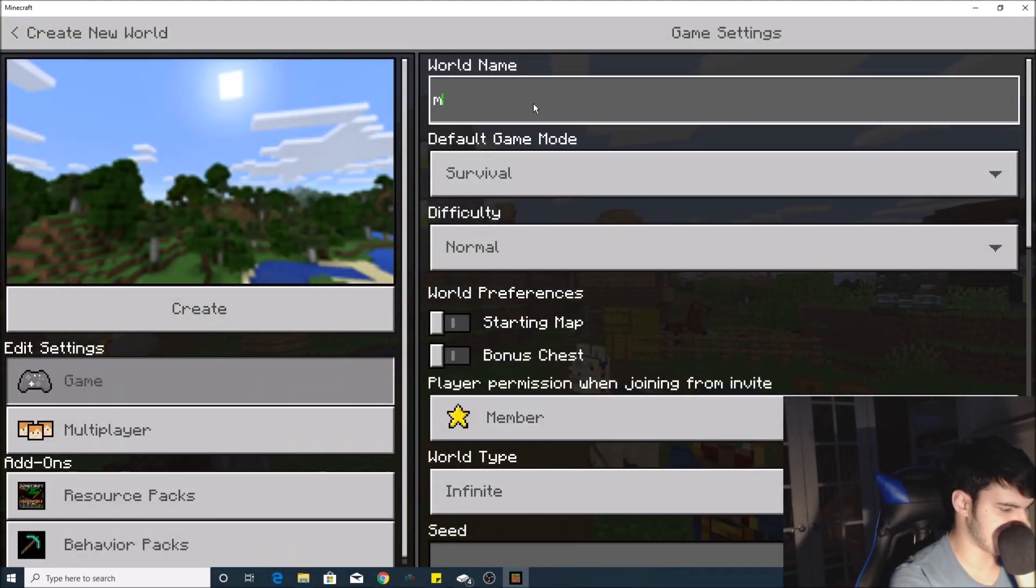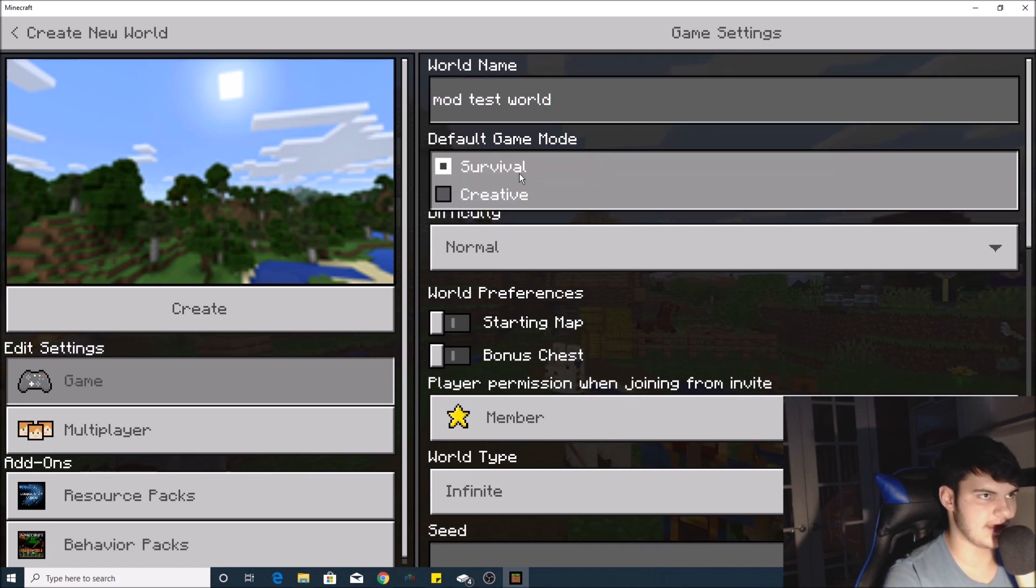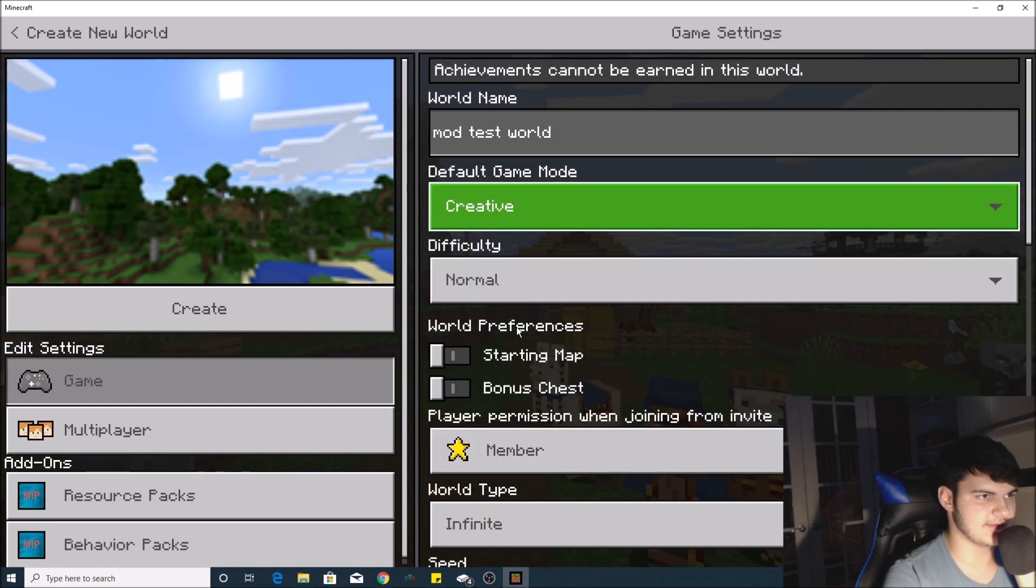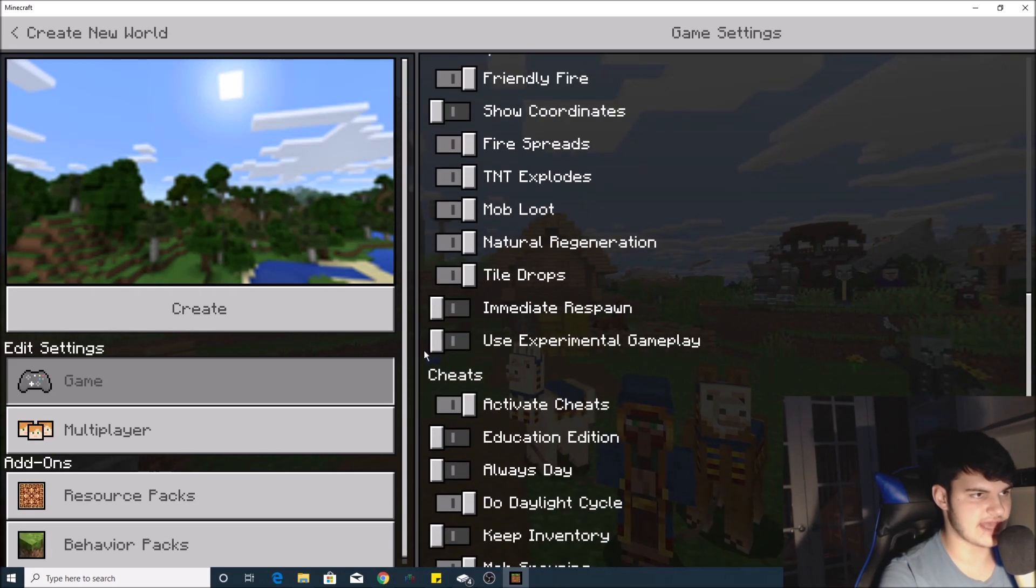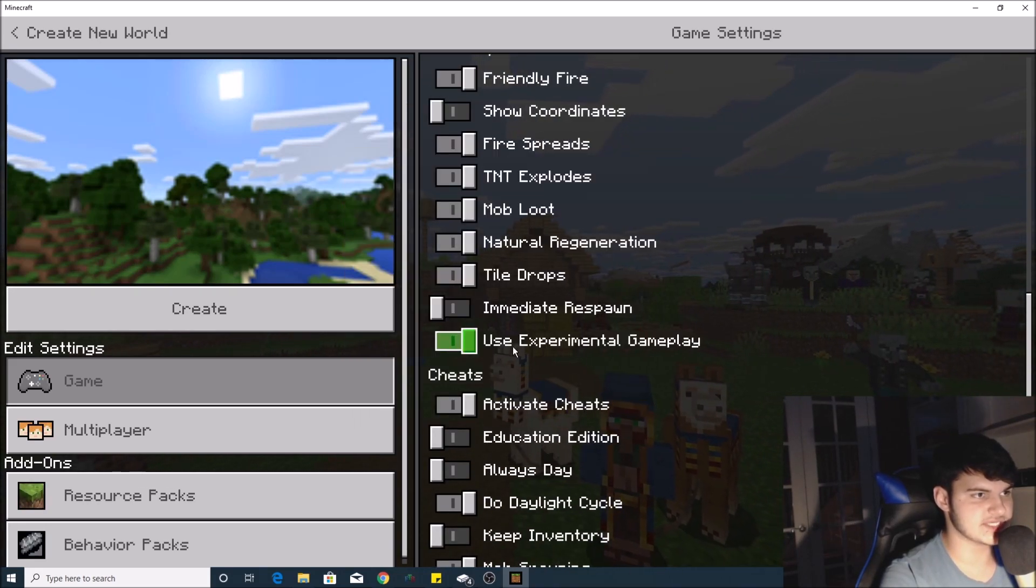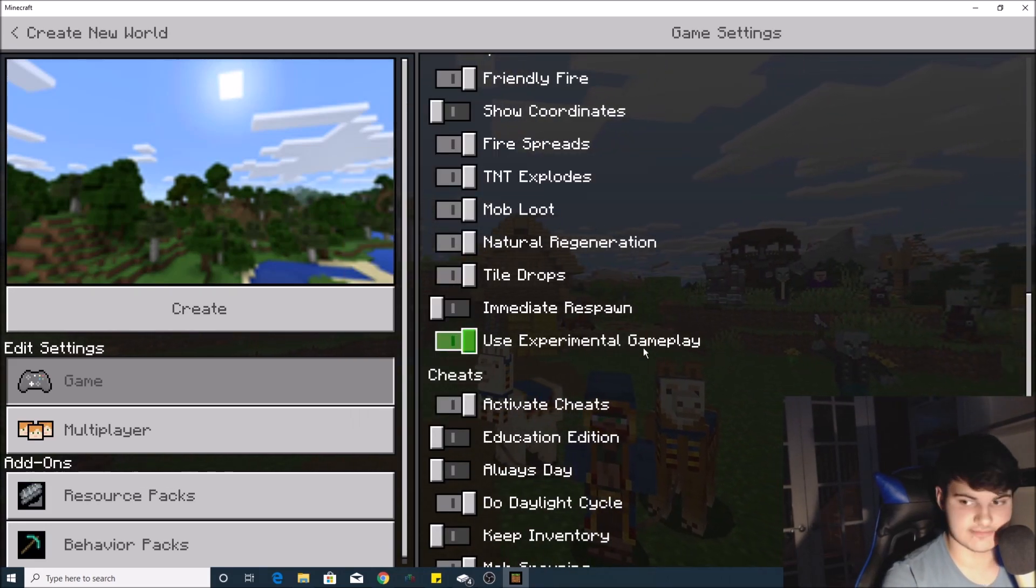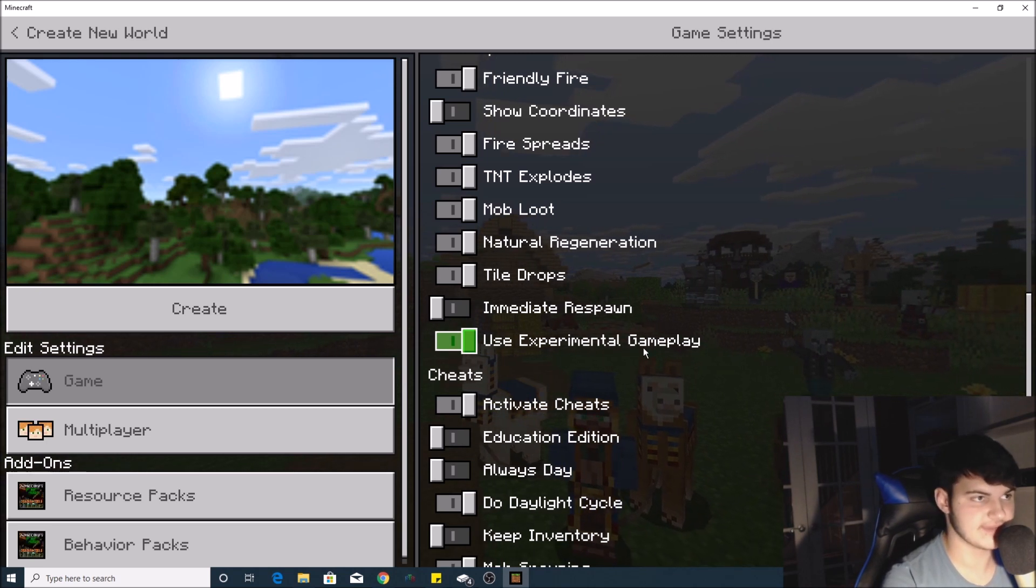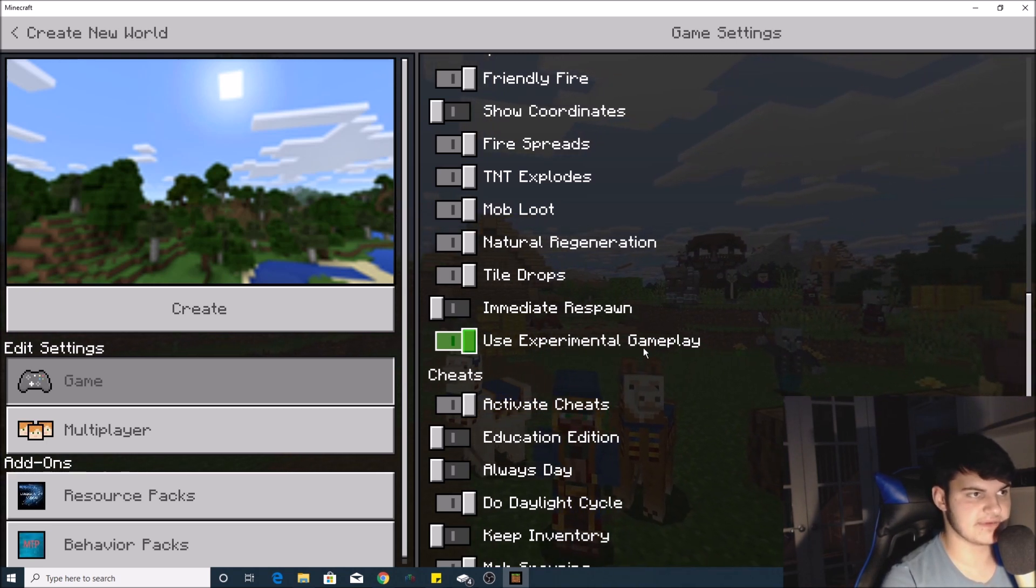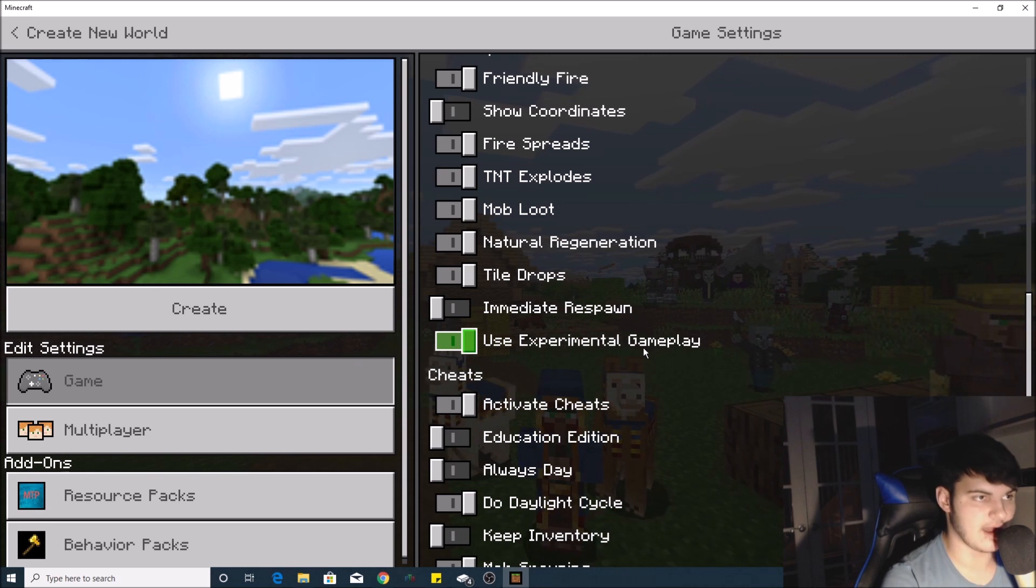Name your world 'Mod Test World' or whatever you want, and go to Creative mode. You have to make sure to do these two things: scroll down and make sure that 'Use Experimental Gameplay' is turned on, or else the mod will not work. For some mods it doesn't have to be on, but for this specific mod it has to be on.